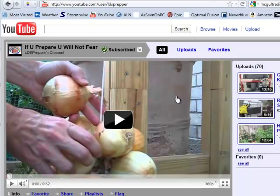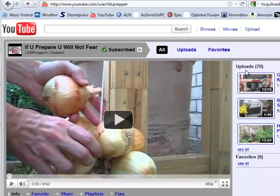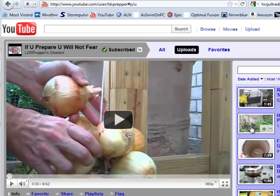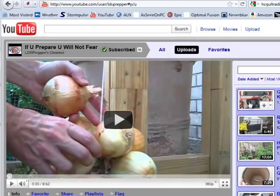This works on all channels in YouTube, so feel free to use this for any favorite channels you have. Now, once you're subscribed, you may want to be able to navigate, and I'm just going to show you how to navigate through a channel. Over here on my video channel right now I have 70 videos, and if you want to see the videos, you just click See All.